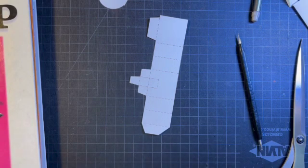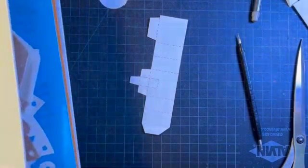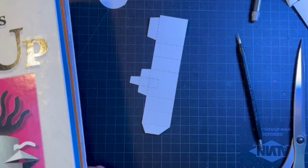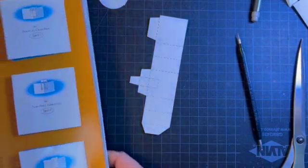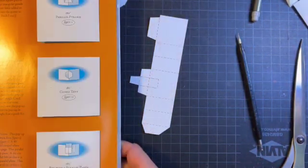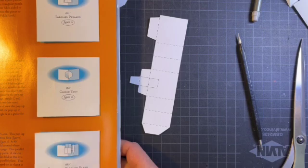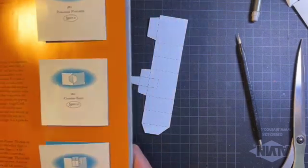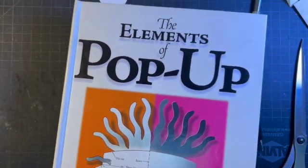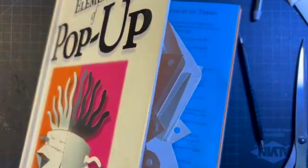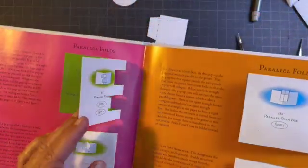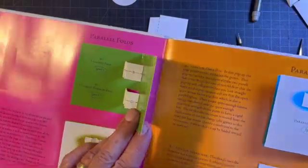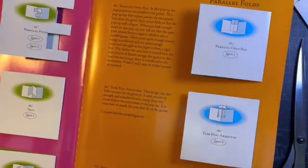Good afternoon everybody. This afternoon the pop-up that I'm going to make is the 180 degree box with a parallel plane from the elements of pop-up. This is a combination of the very first pop-up I showed you, which is the 90 degree parallel folds you'll see in a minute, and the parallel open box.